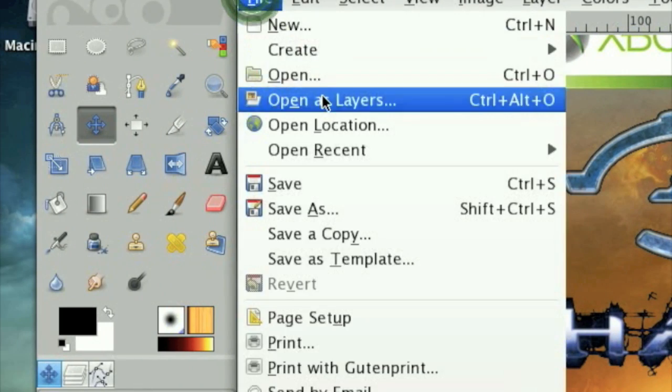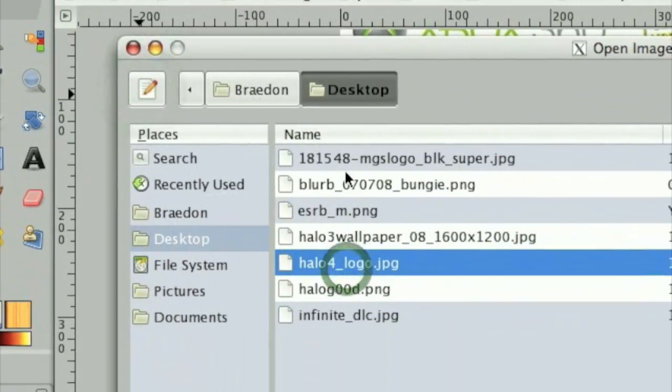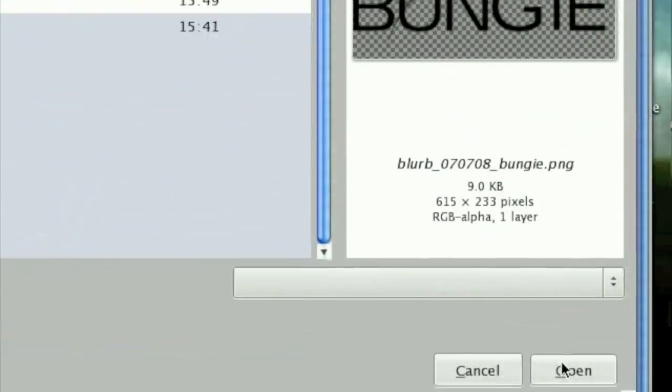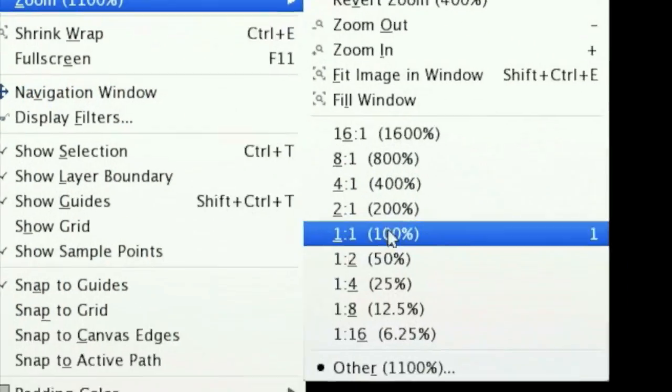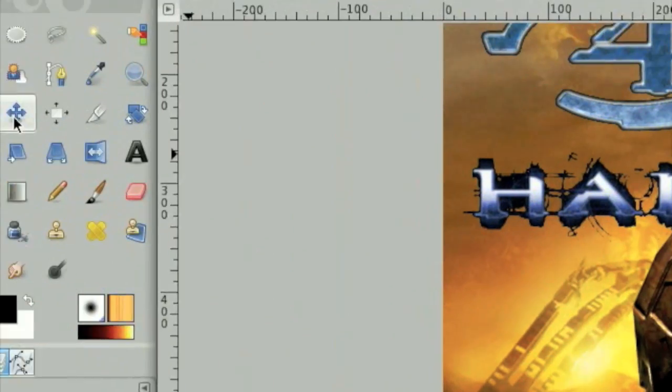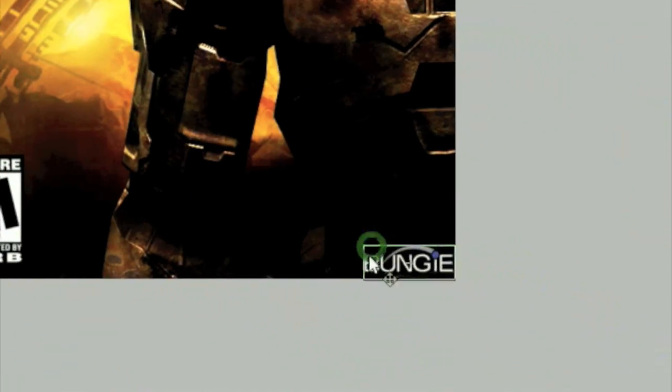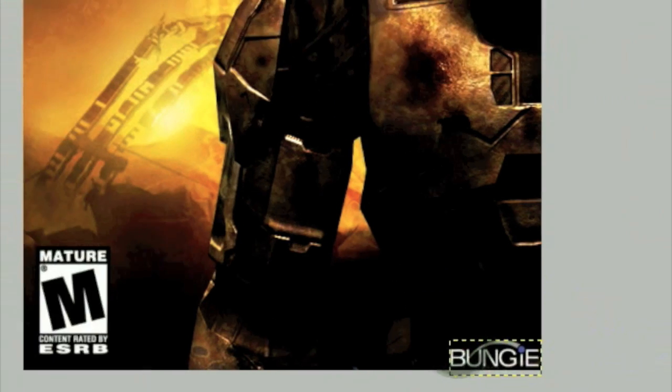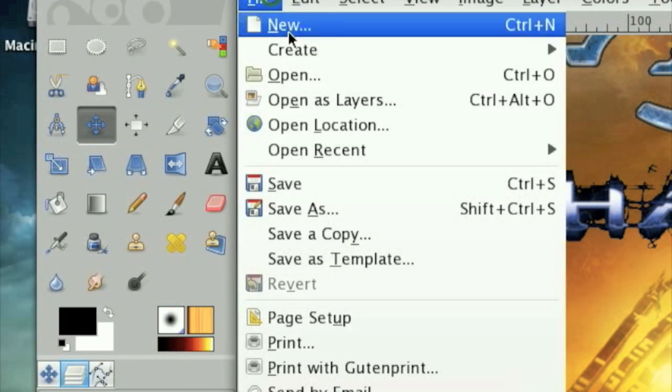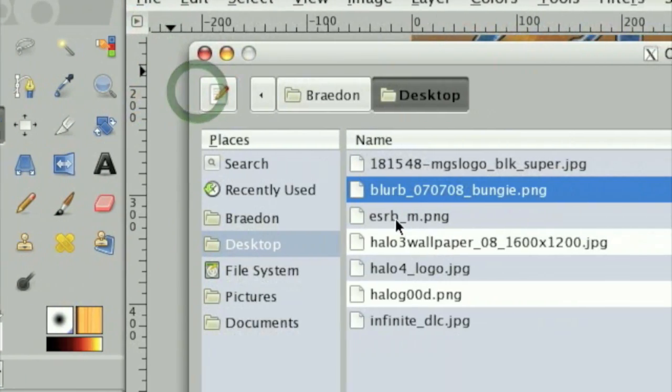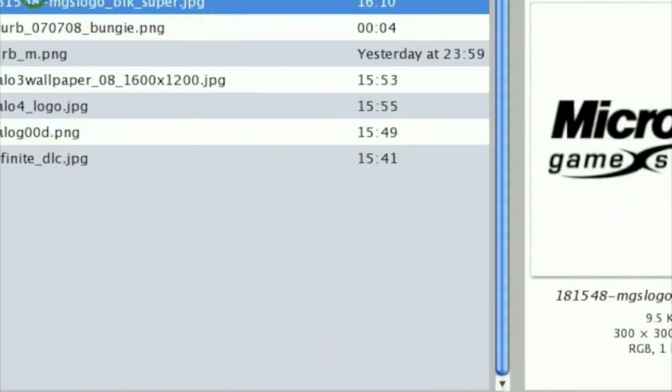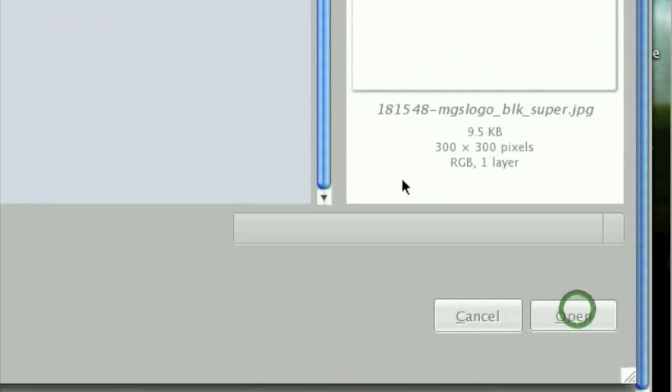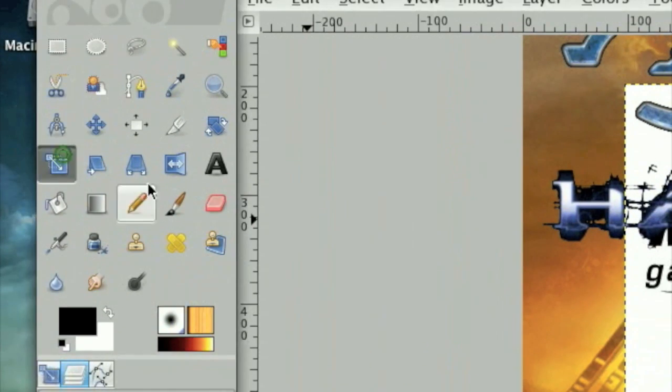And then the only thing left to do yet is import the Microsoft Game Studios logo. File, Open as Layer, and then it should be right here. Scale this way down.